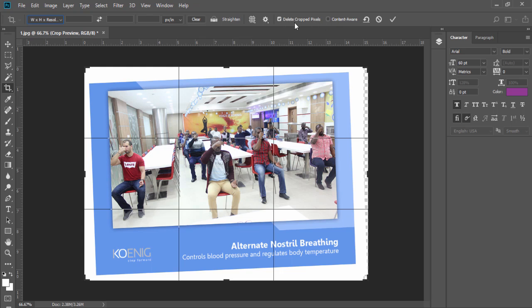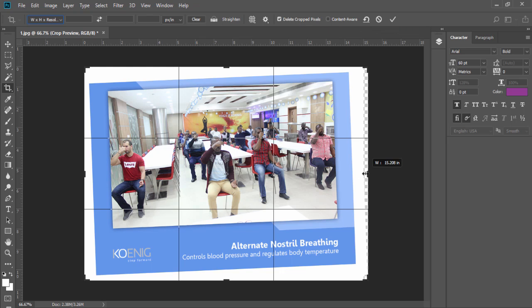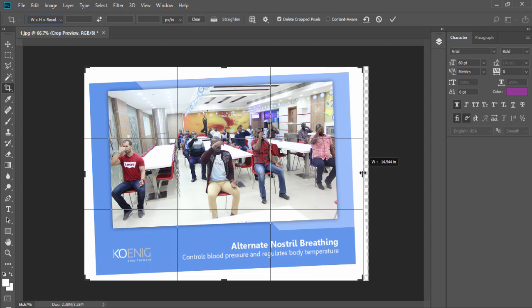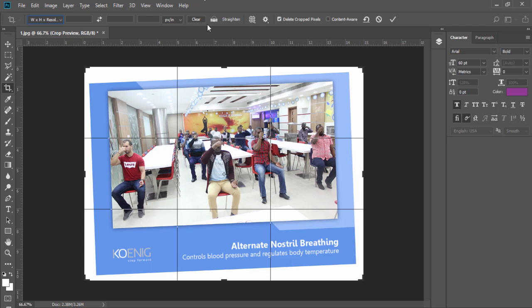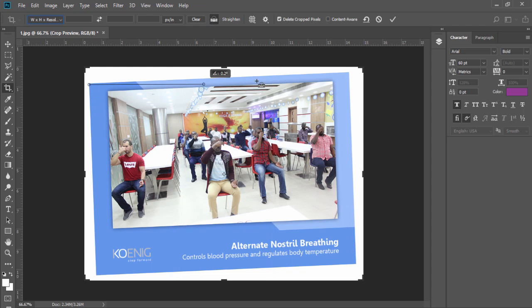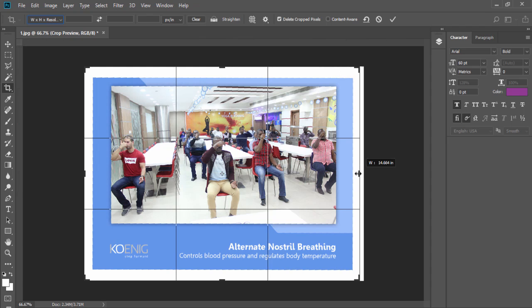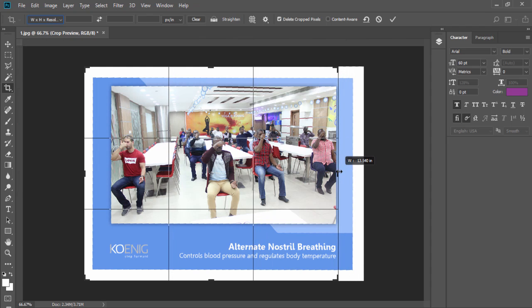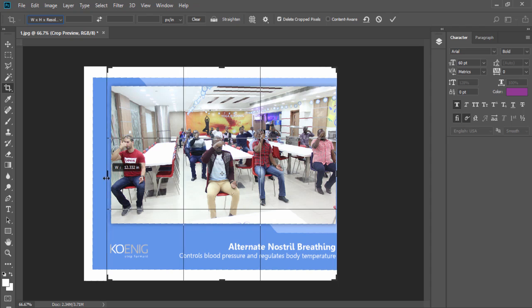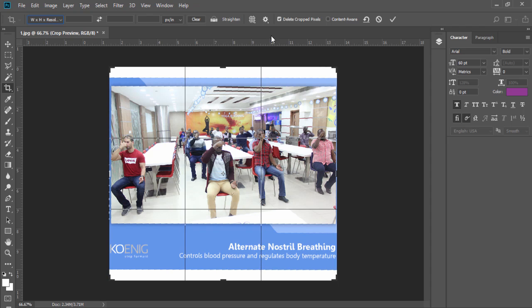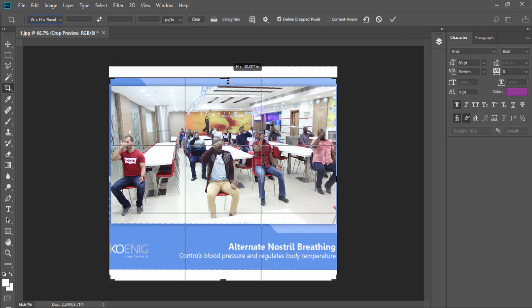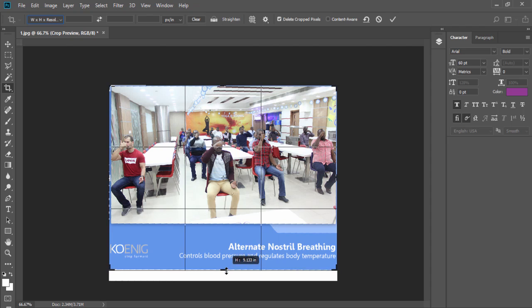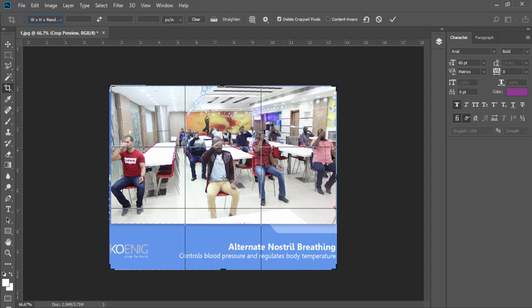So first I am going to explain the benefit of delete crop pixels. Suppose when you straighten this image with the hypothesis option, like this. And then crop your image till here, point to point.